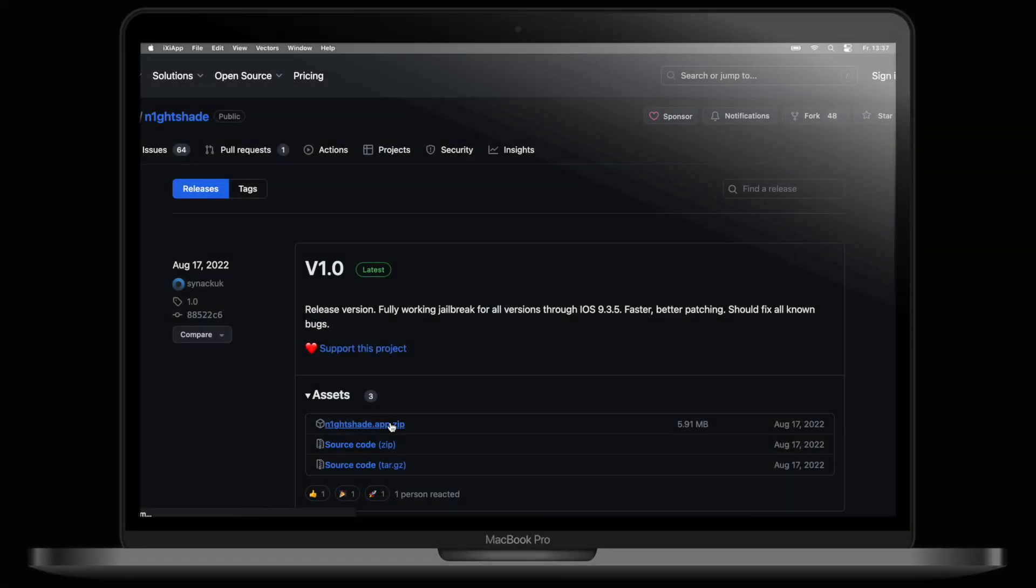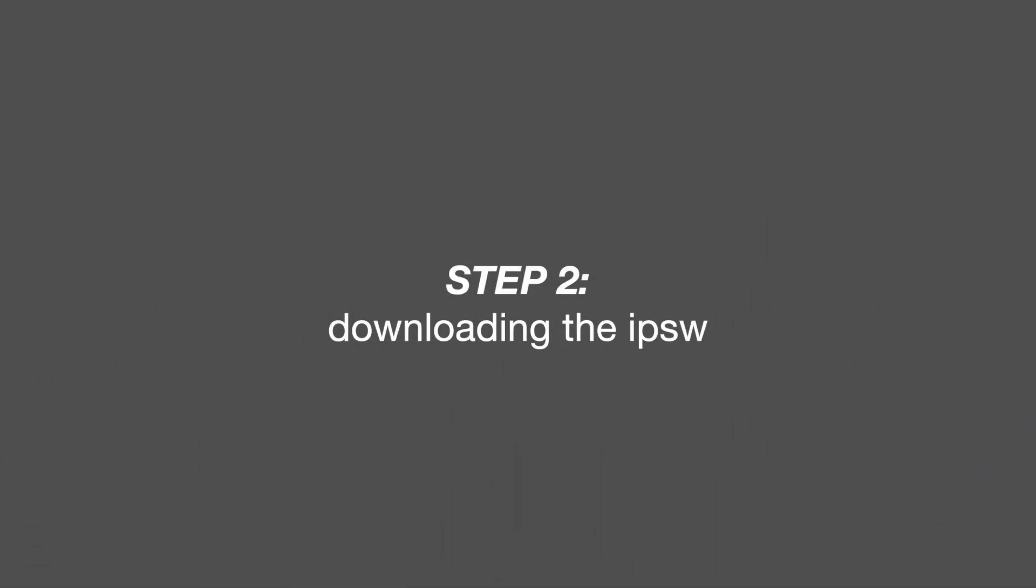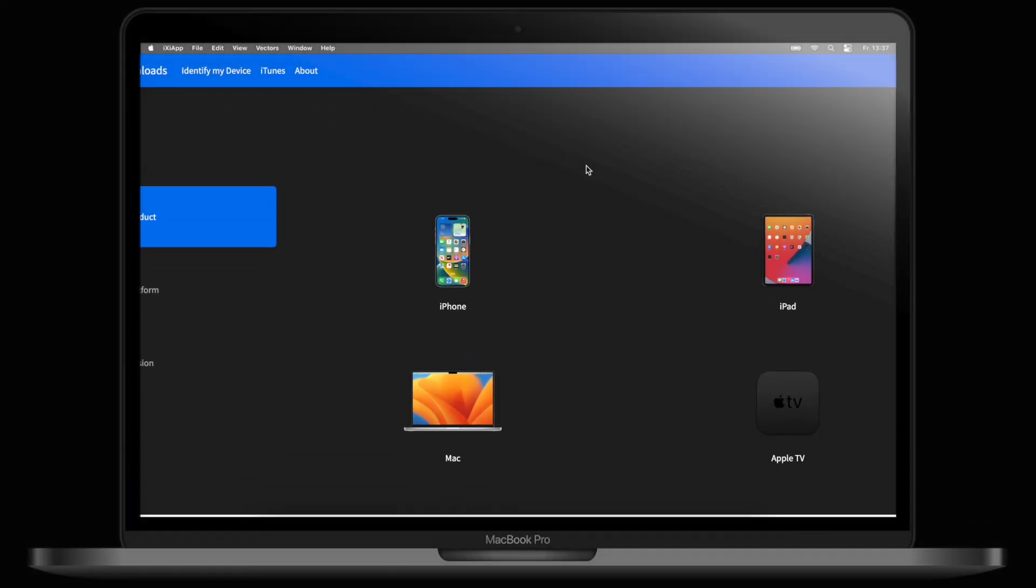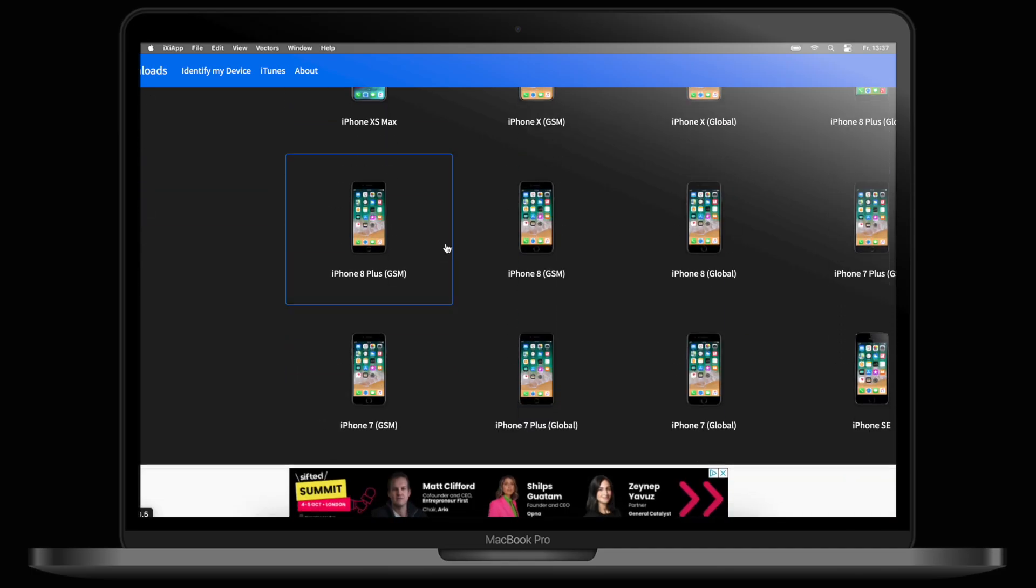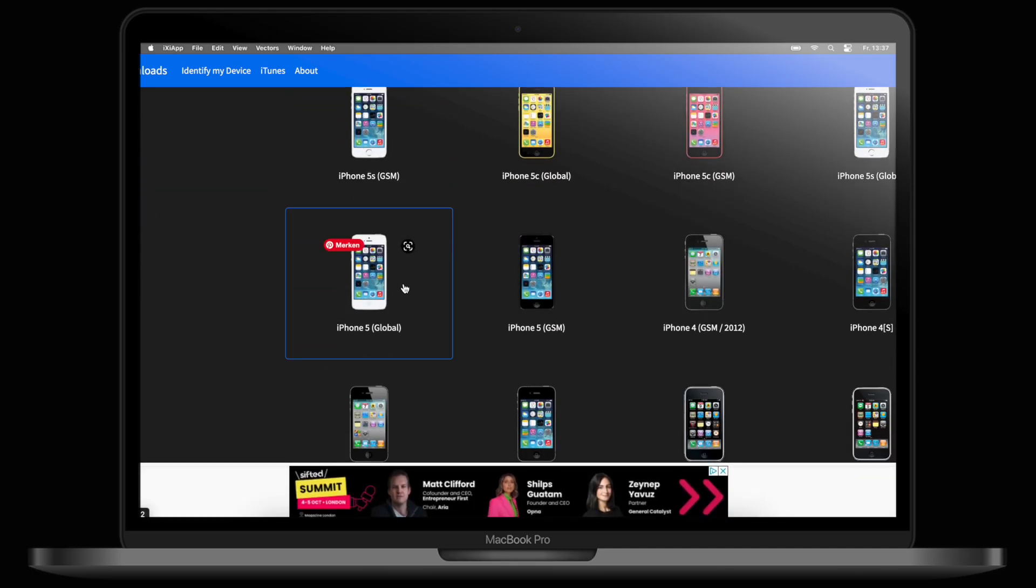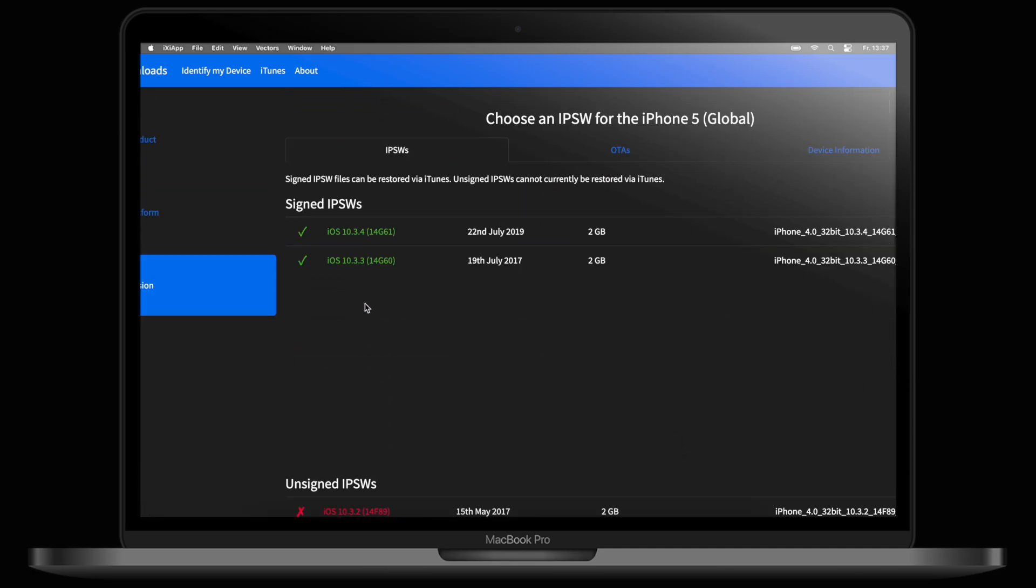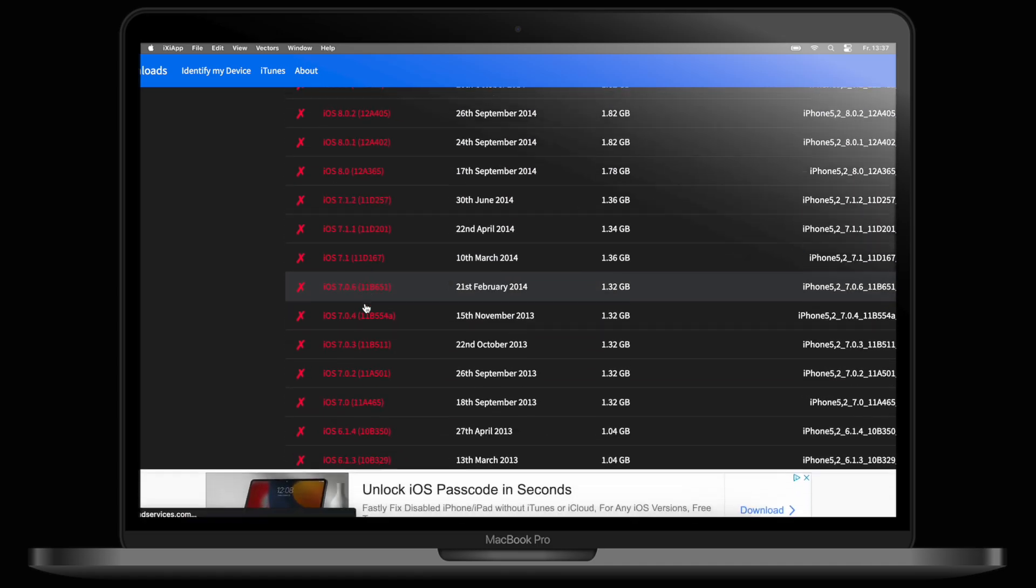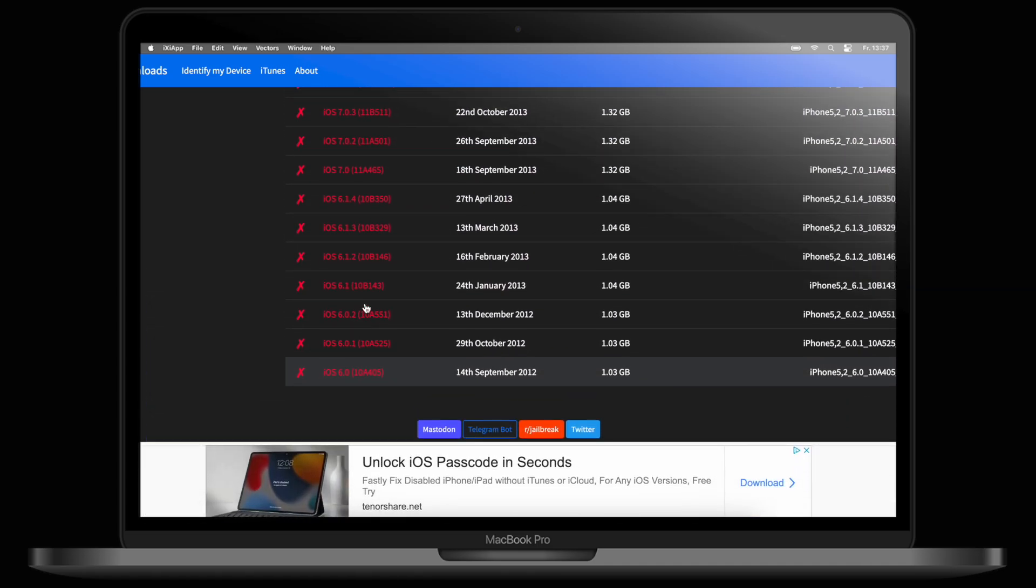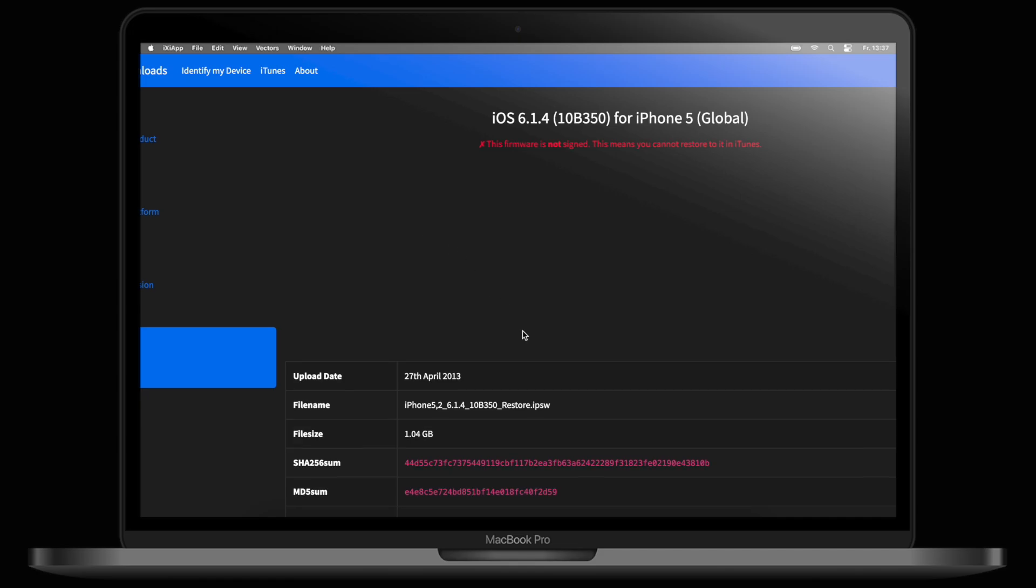First, go to the link in the description and download Nightshade from GitHub. The next thing we'll need is the software for the iPhone 5. In my case, I'm going to go with iOS 6.1.4, but you can choose whatever you want. Just go to the other link in the description, then look for the iPhone 5 and download the version that you want.